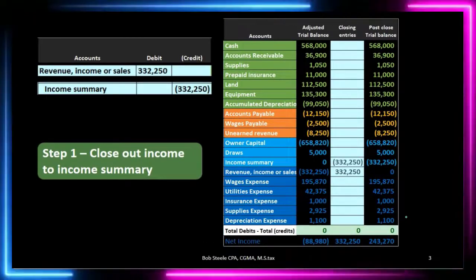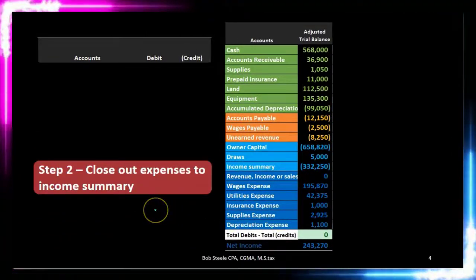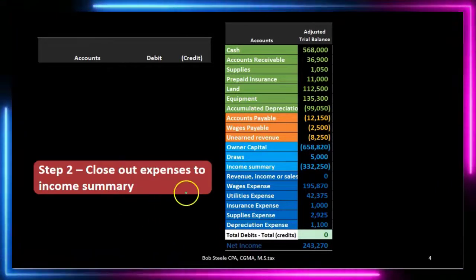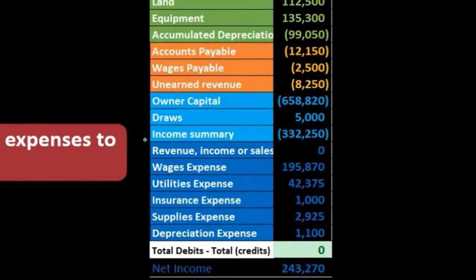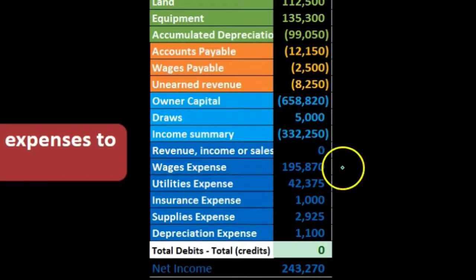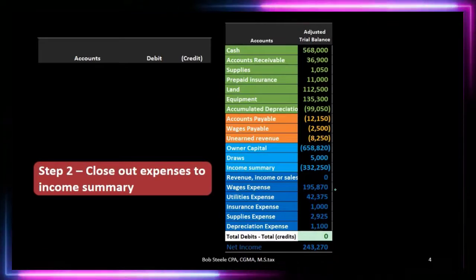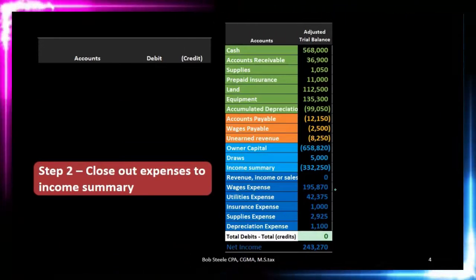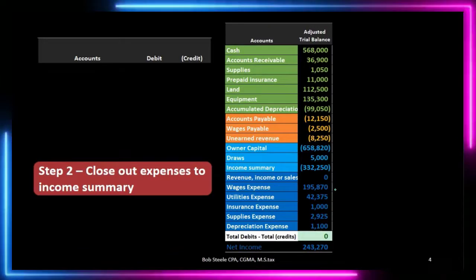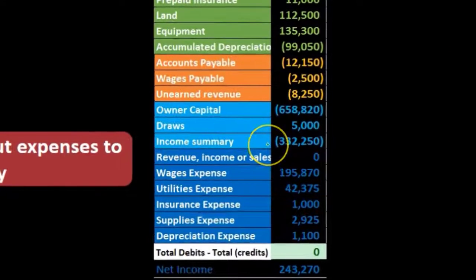We'll get a lot further in step two here, where we're going to close out expenses to the income summary — that clearing account which now has the revenue in it. What we're going to do now is make all the expenses zero. Because we're going to credit all the expenses — notice all the expenses have debit balances, they generally only go up — I'm going to put the debit on top. The debit will be that clearing account; we're going to put everything into the income summary.